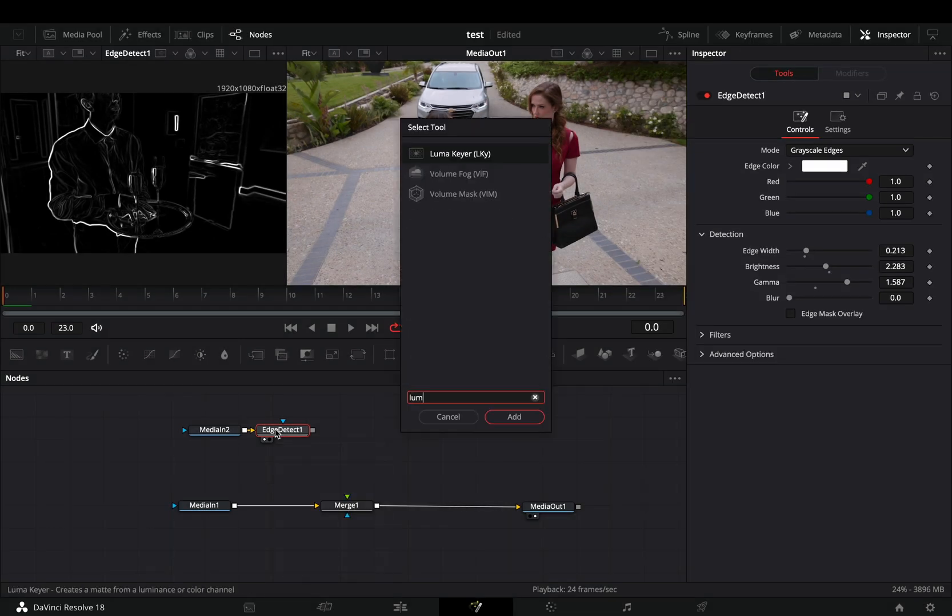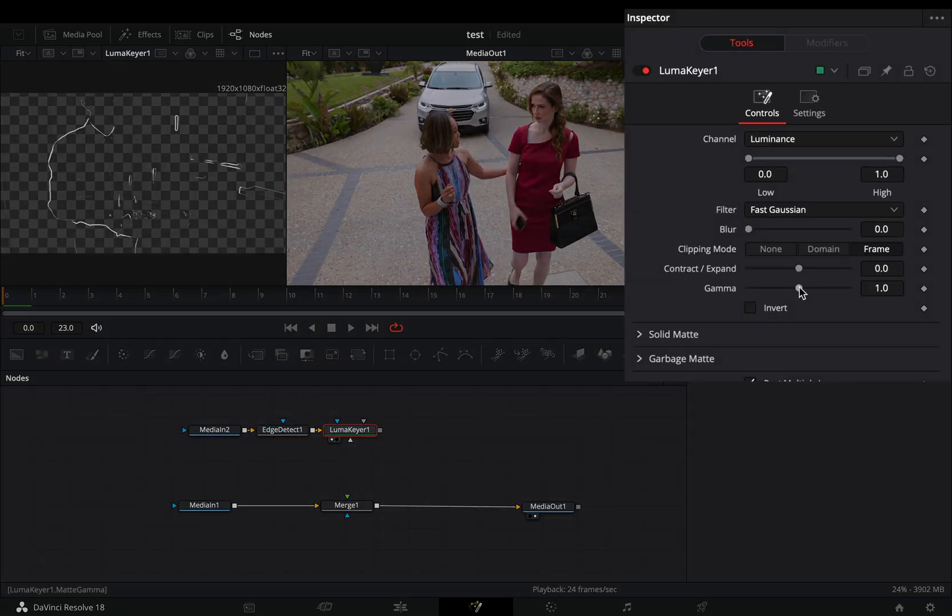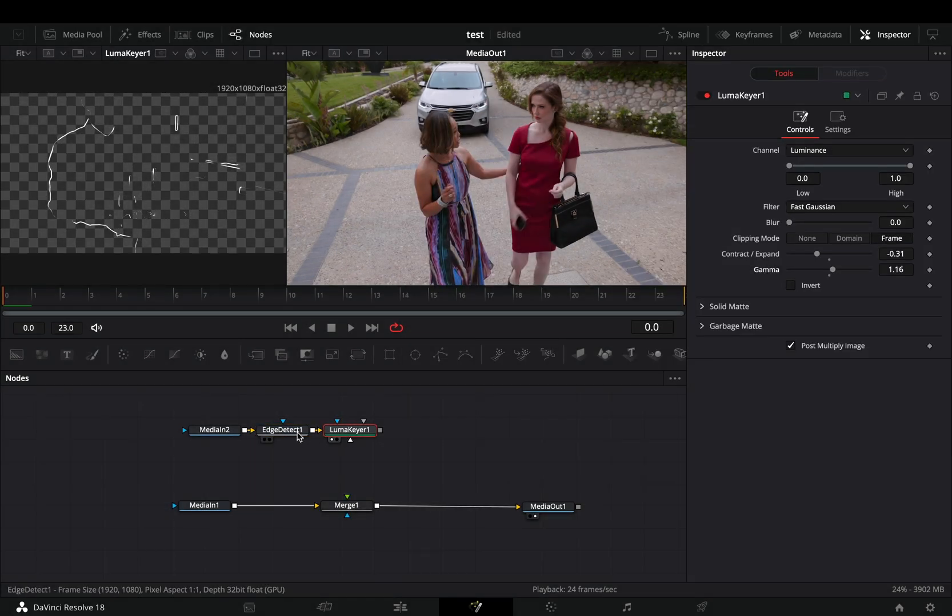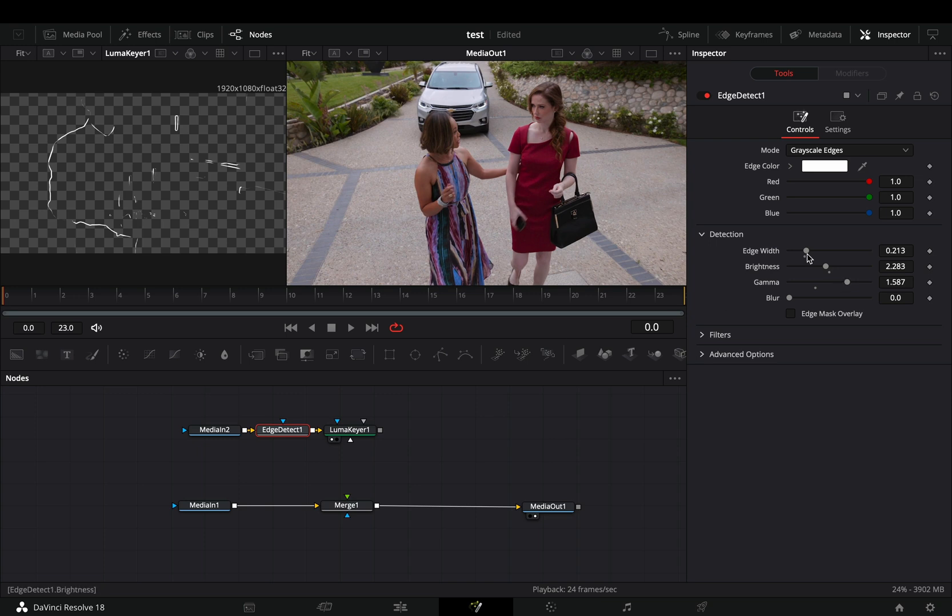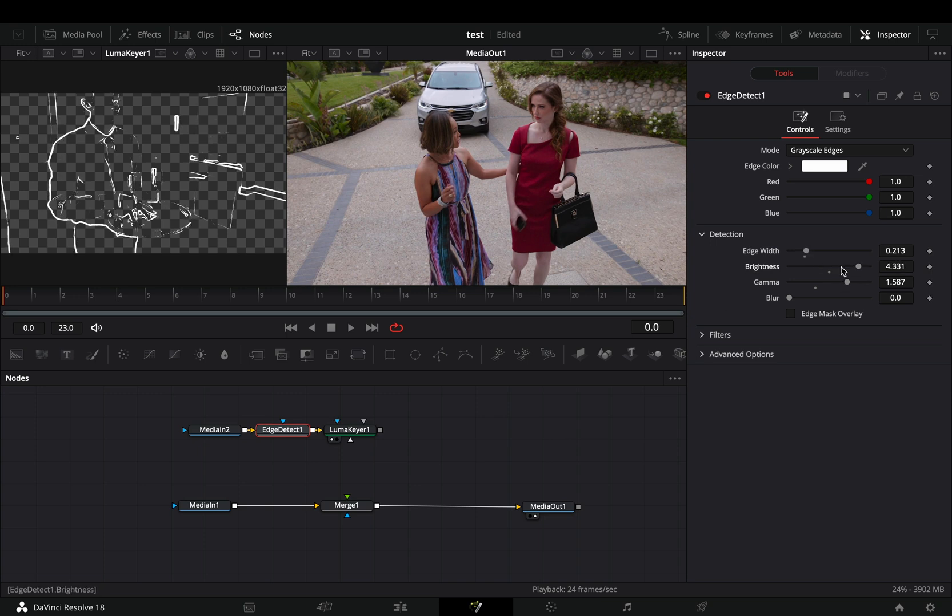Add a luma keyer and adjust the gamma and the expand sliders. Go back to the edge detect node and adjust the sliders more to find out what works best for you.